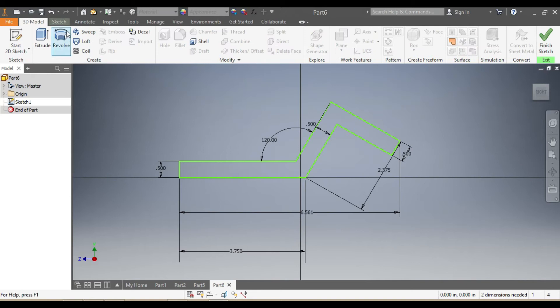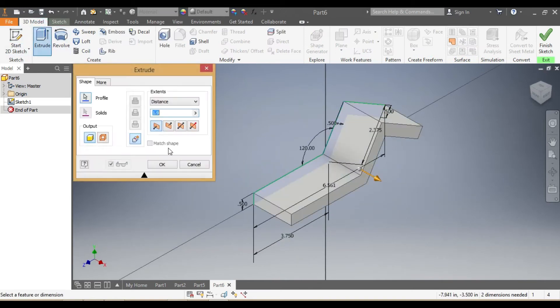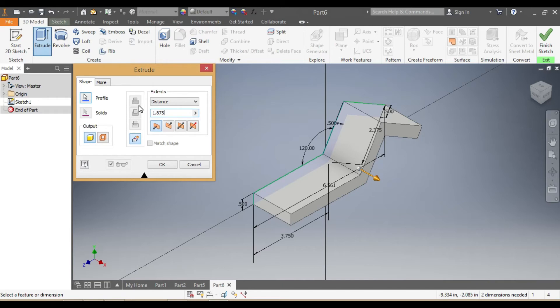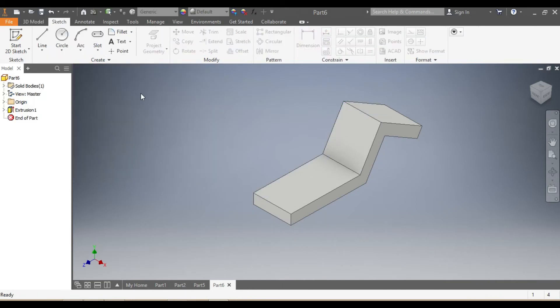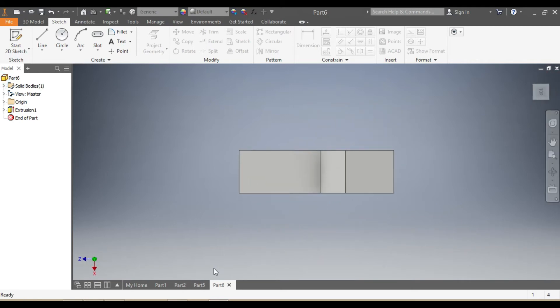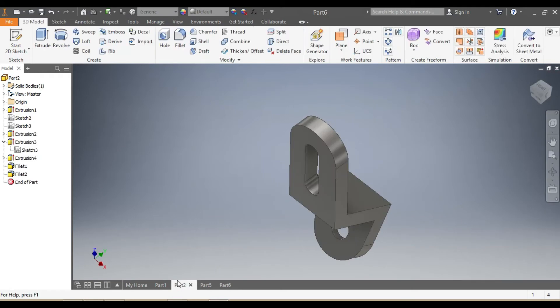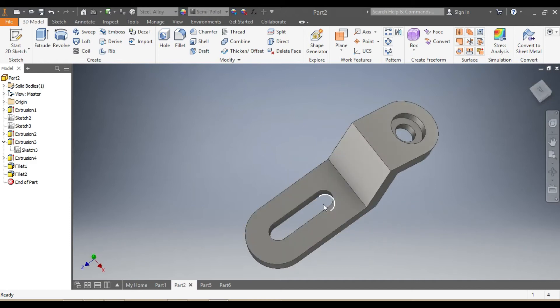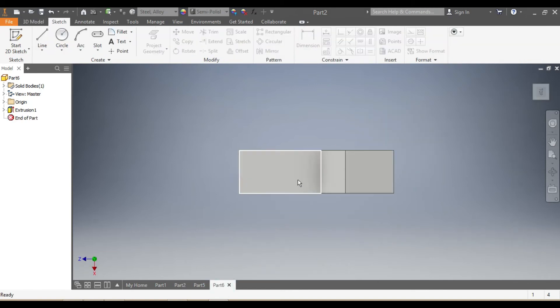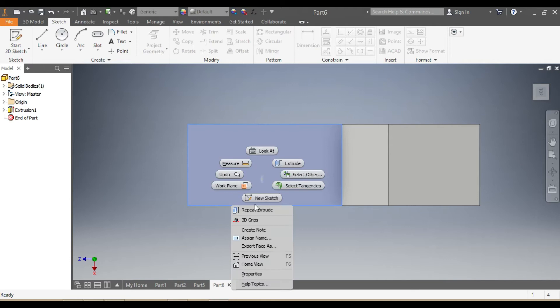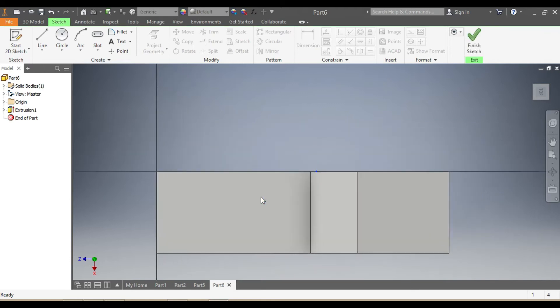We're going to extrude it by 1.875 inches. Let's say okay. So once that's in there, what we're going to do is draw the slots that we're seeing here. That one and that one, and those holes there. Then you come here and say new sketch.